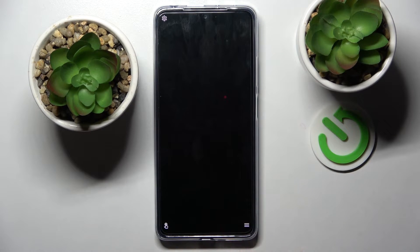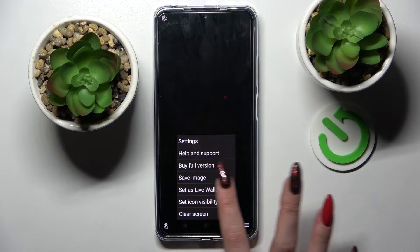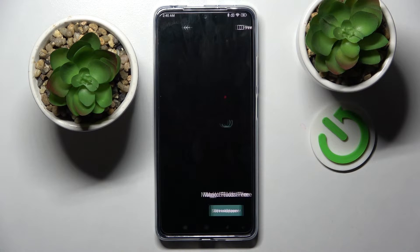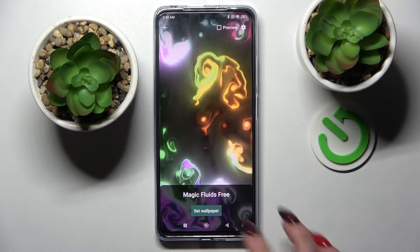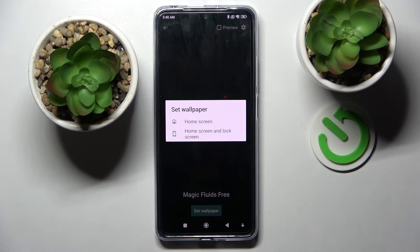When you're ready, click on the top right corner and the bottom one again. This time, select Set to save the wallpaper. Tap on Set Wallpaper at the bottom.